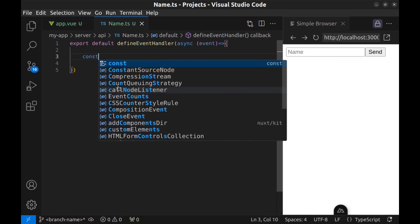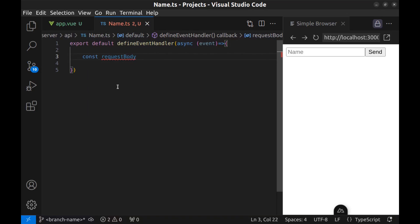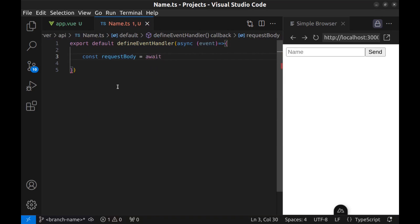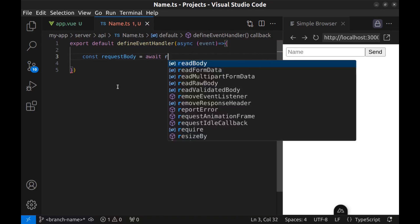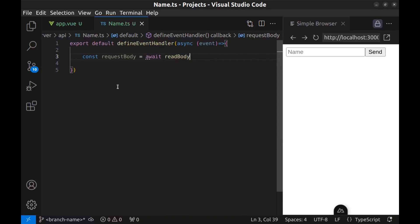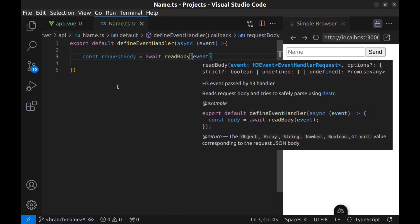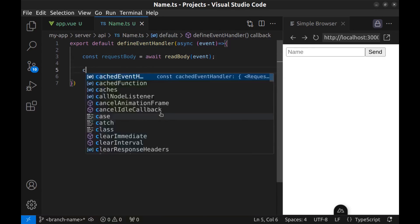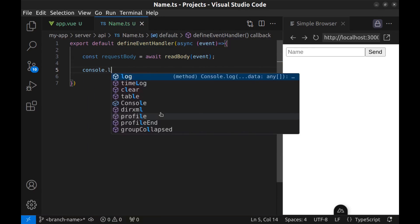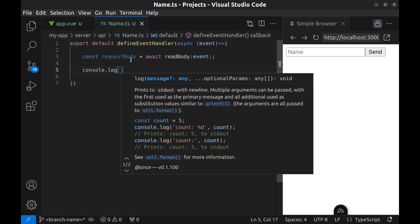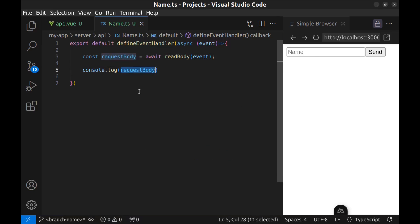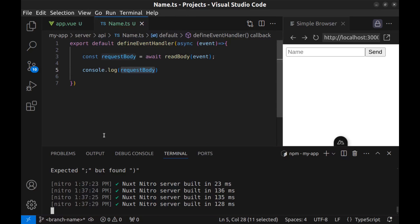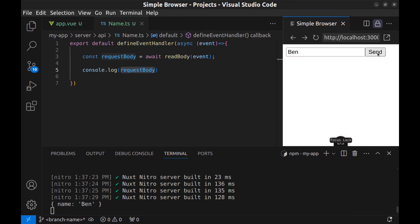Create a const request body and use await read body and event. First, let's console log it to see how it is. Console log request body. And let's bring back the terminal. Enter a name and send. Done. It works.